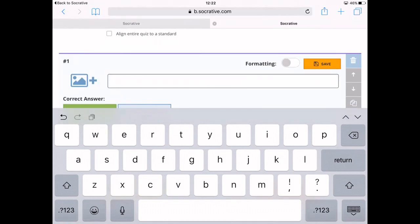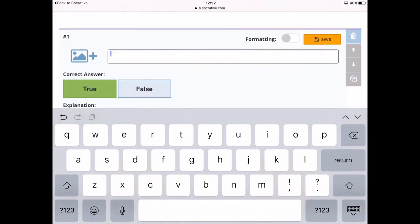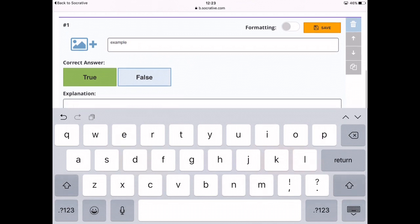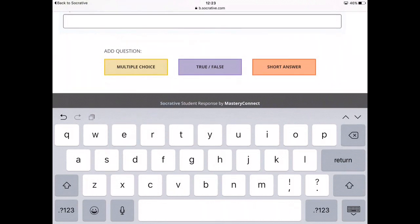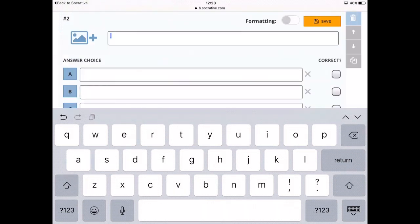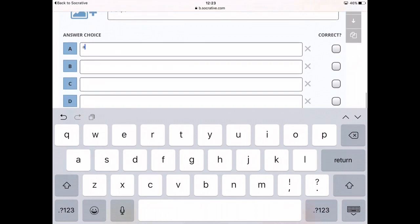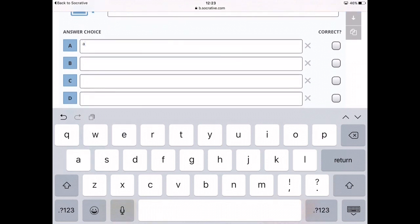After you've named your quiz, go down and put in the first question. I'm just going to put an example here, and then you can choose true or false, multiple choice, or a short answer. You can also add an image if you want to give them any clues, or if it's maybe a shape question.